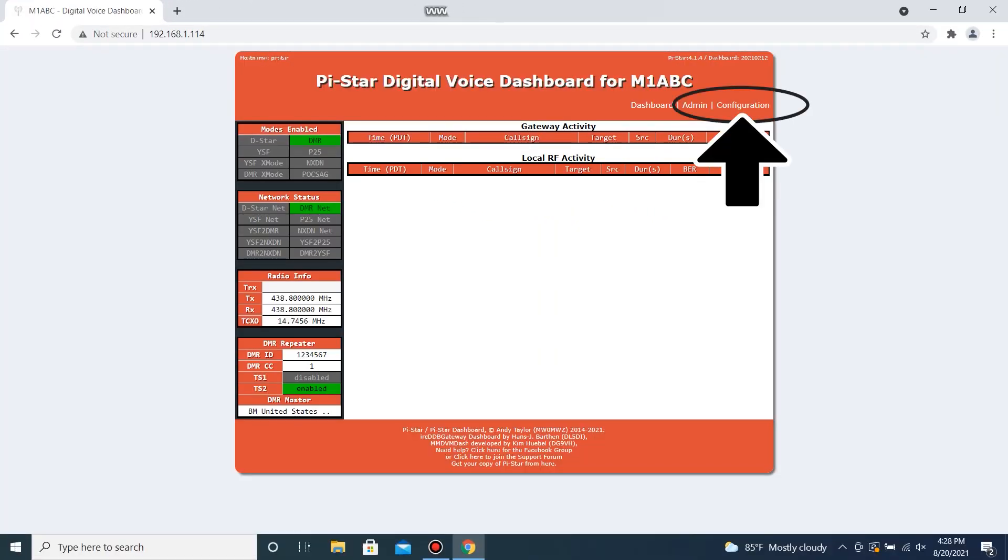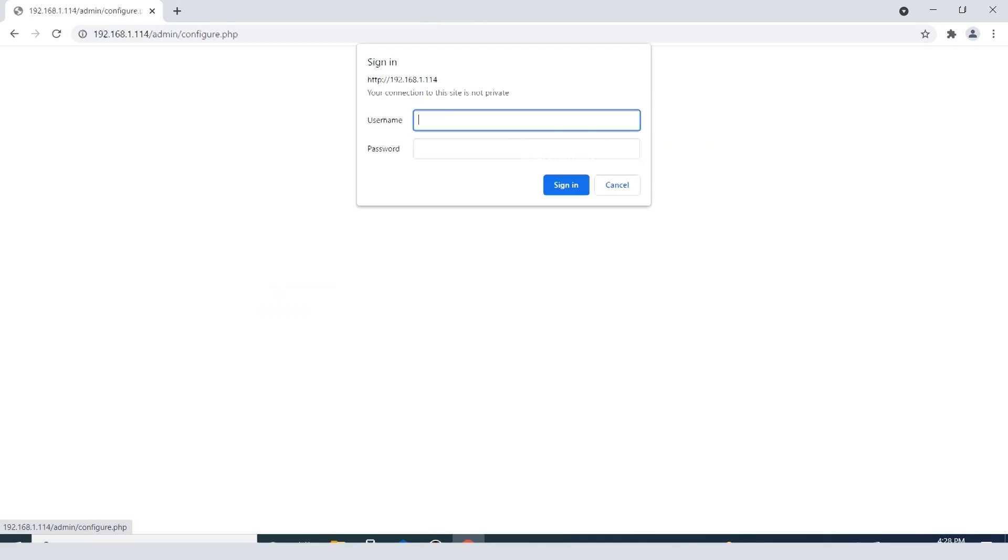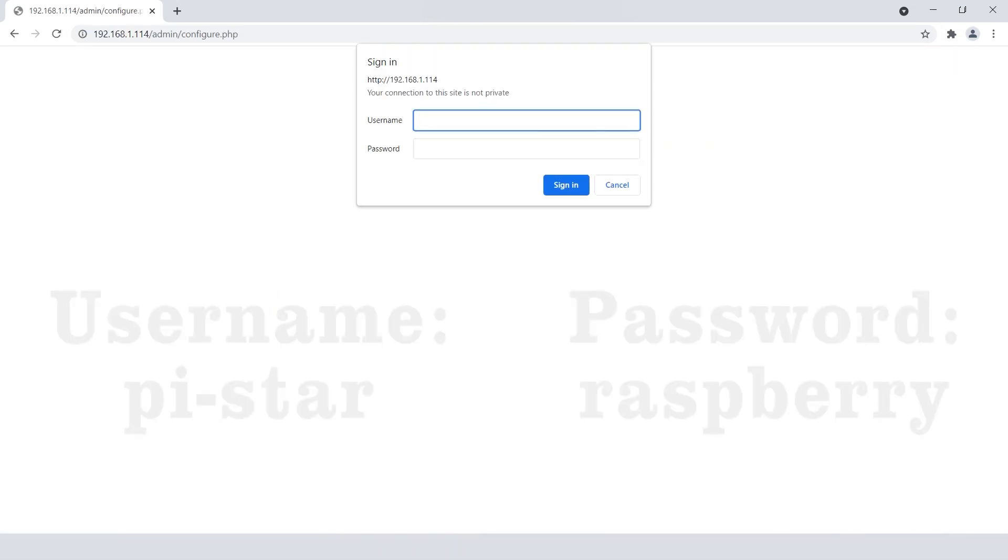Next, click configuration. And for the username, it's py-star. And for the password, it's raspberry. All lowercase.